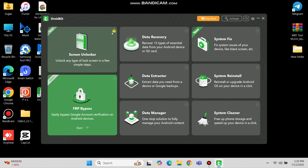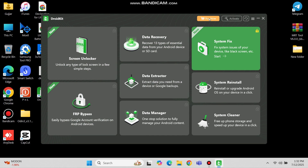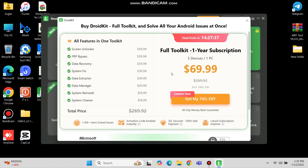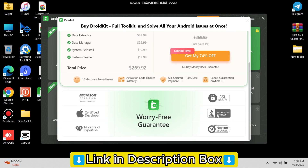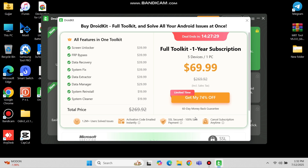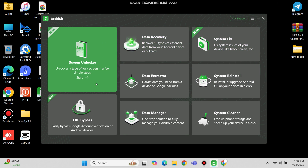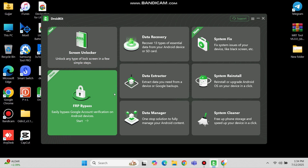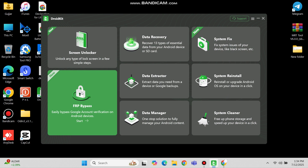Here you will see a lock option on some features. To unlock them, you have to purchase their full package. For that, you can visit their website, or I will add a discounted link in the description box and pinned comment. After purchasing the full package, you will see the lock option will be removed. Now you can use all features.